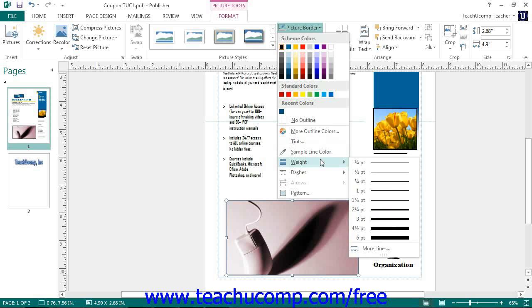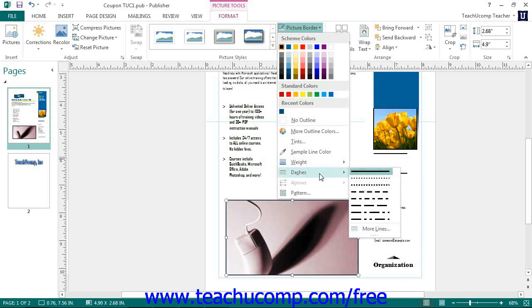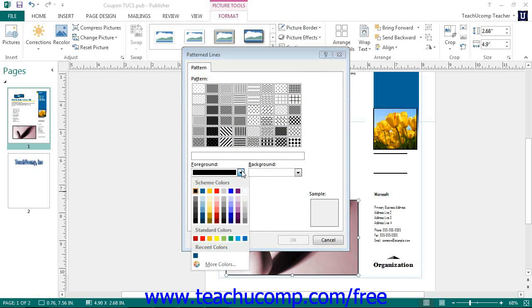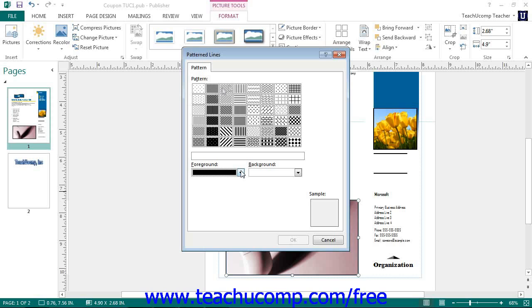If you roll your mouse over the Weight command, you can select a different line thickness from the choices shown. You can roll over the Dashes command to select a dashed style to use. You can click the Pattern button to open the Fill Effects dialog box and show the Pattern tab. Here you can select a foreground and background color from the color pickers available, then click the desired pattern in the Pattern section, and click OK to apply the pattern to a border.